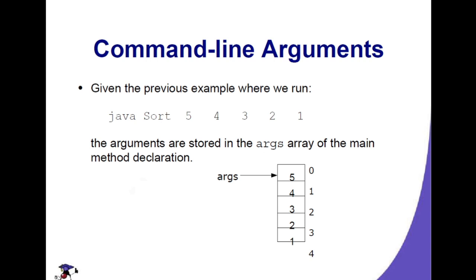In the previous slide, given the example, let's say java sort 5, 4, 3, 2, 1. The arguments are stored in the args array of the main method declaration.